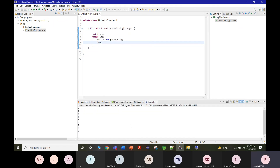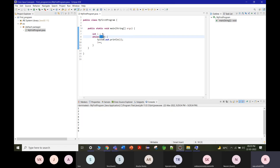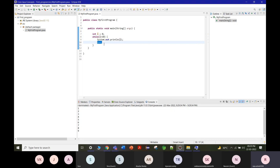Looking at the same program written as a while loop: initialize 'i' to 0 outside the loop, then write 'while(i < 10)'. Inside the loop body, explicitly write the increment operation 'i++' to ensure the loop eventually terminates. This is the while loop syntax.